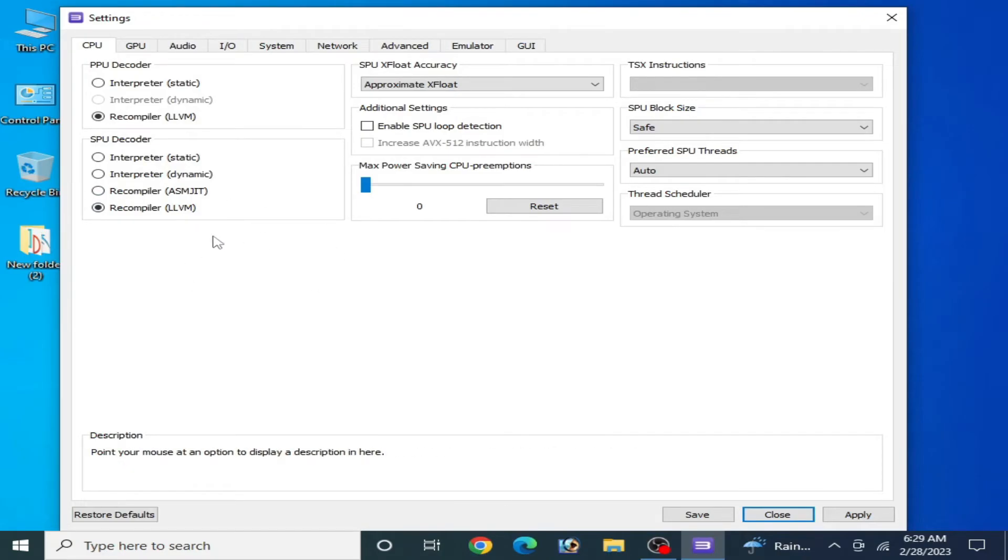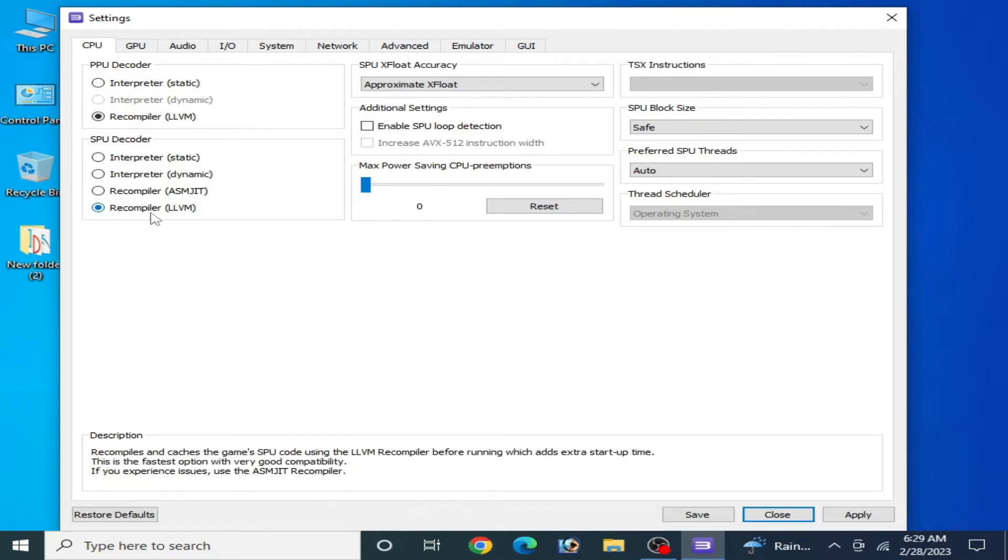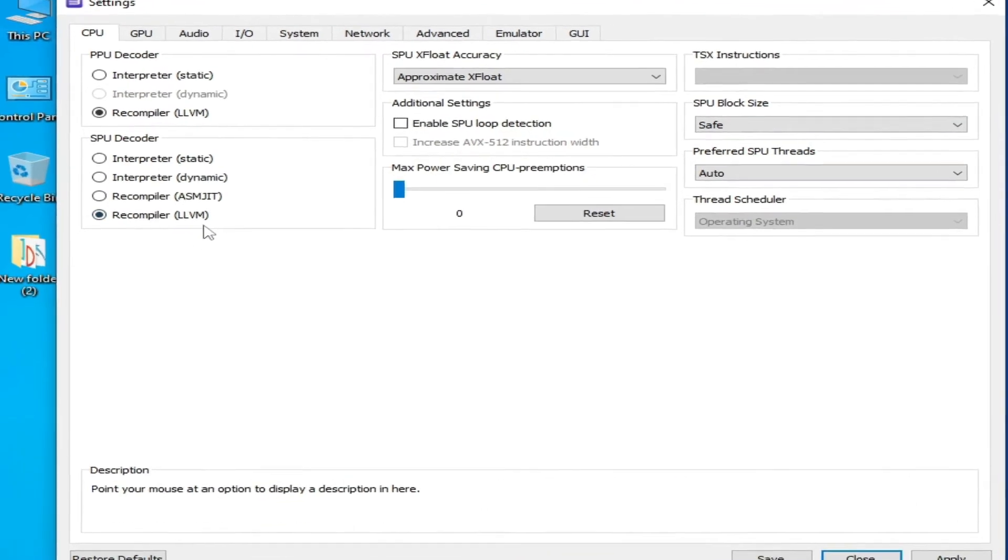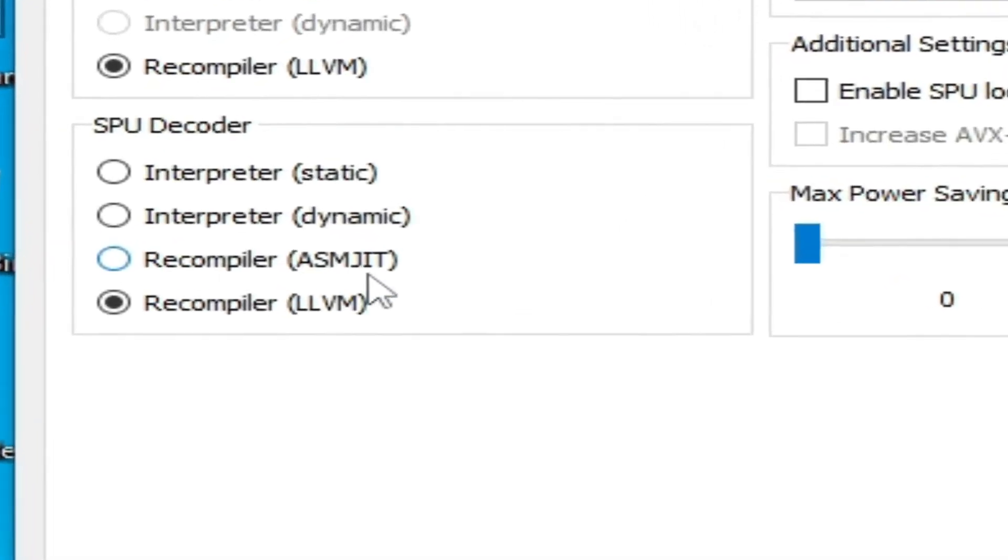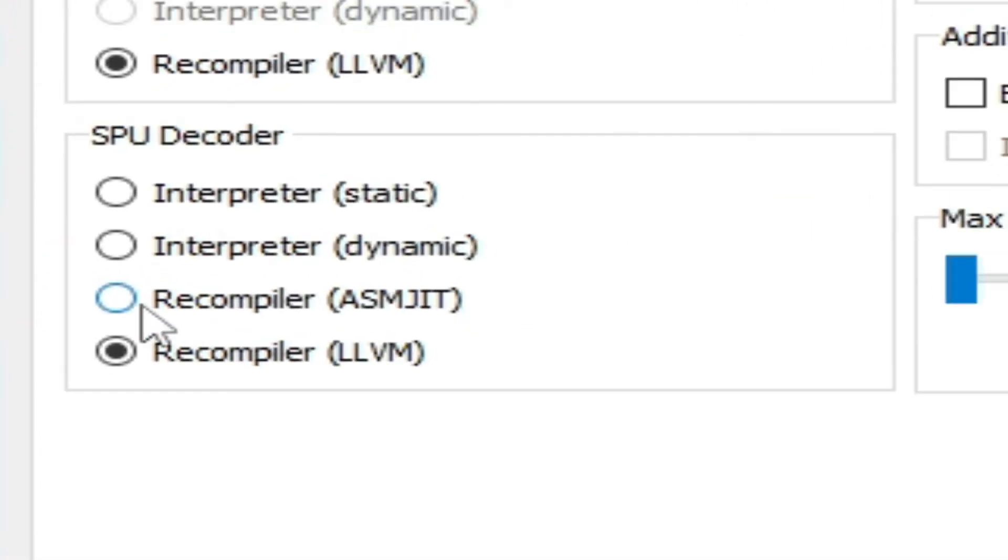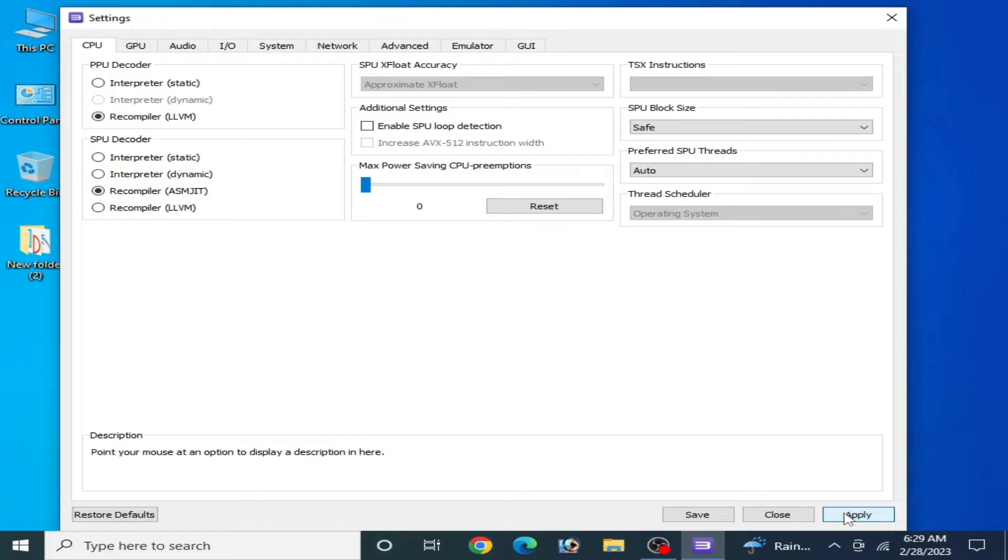Some games work with recompiler LLVM and some games work with recompiler ASMJIT, so check this option and apply.